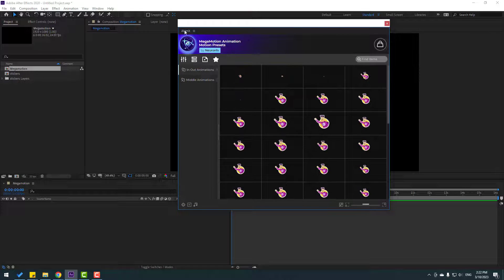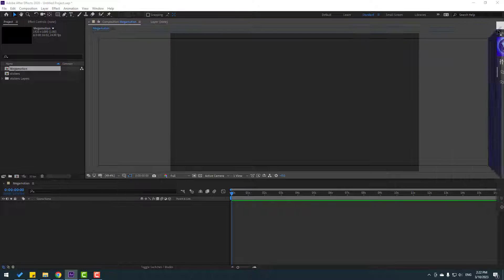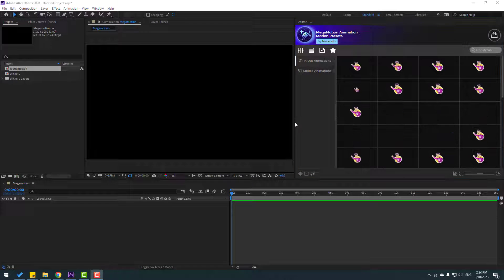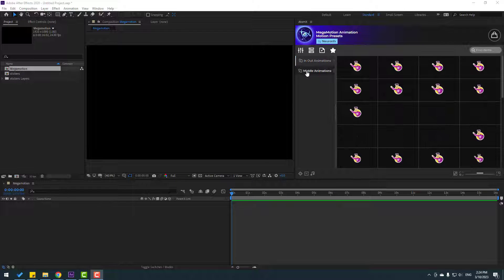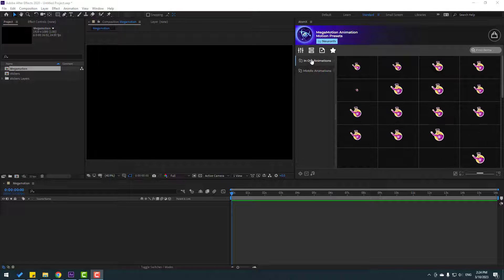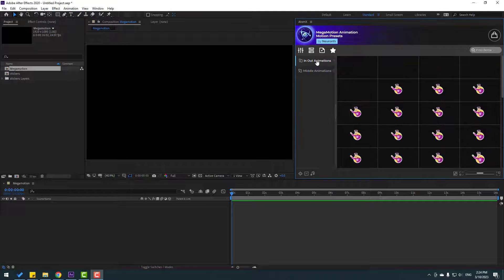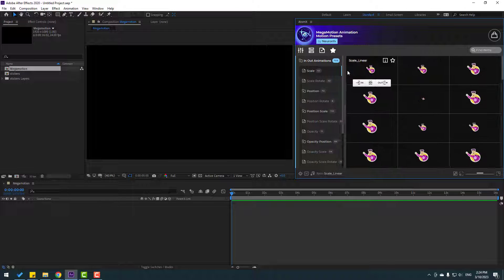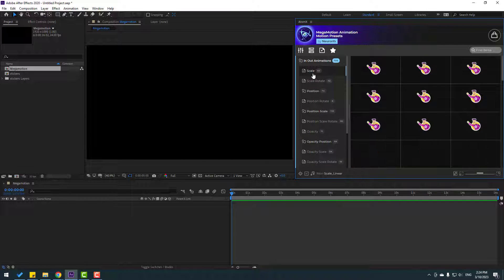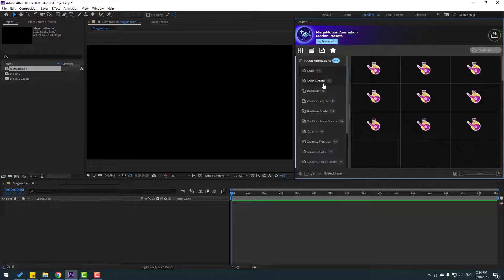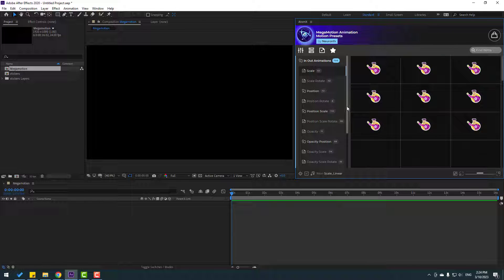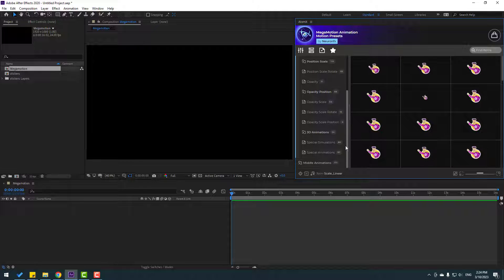Let's select this and put it here. We have in-out animations and middle animations. Let's first open the in-out animations. We have scale animations — 52 — and scale rotate. There are more animation presets. That's awesome.